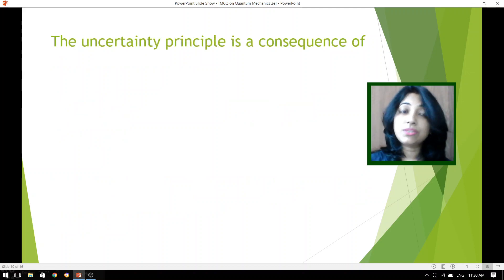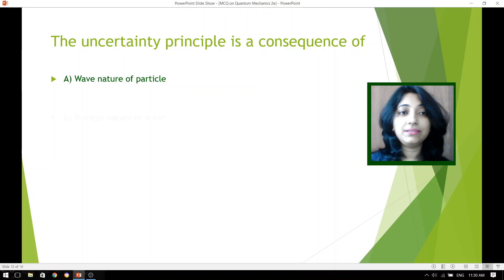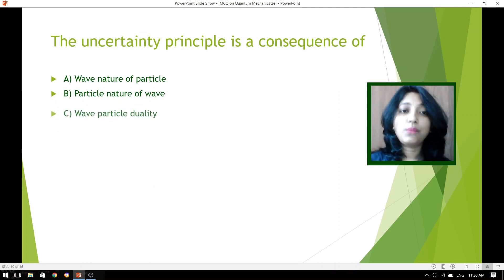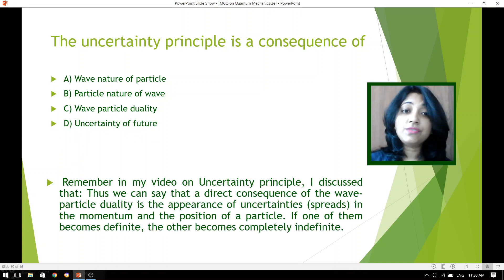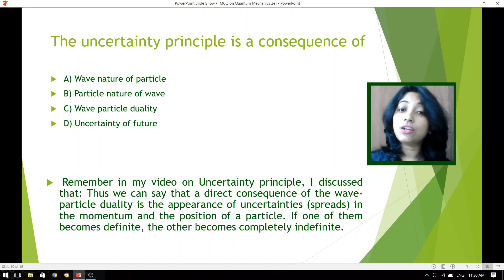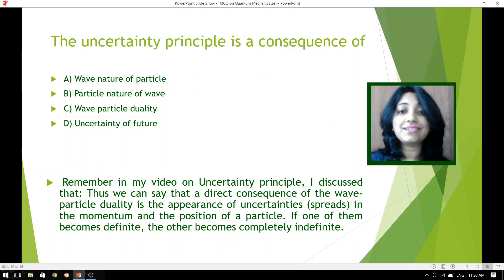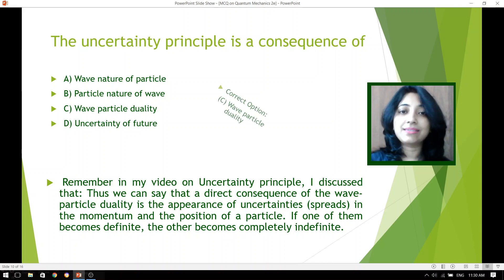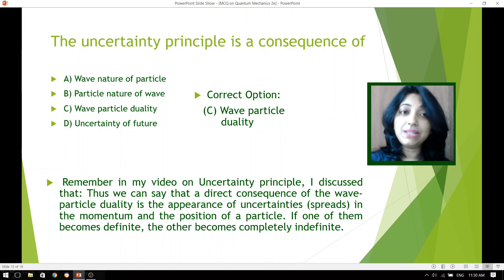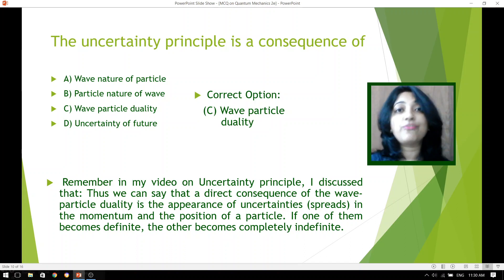The uncertainty principle is a consequence of: wave nature of particle, particle nature of wave, wave-particle duality, or uncertainty of future? The direct consequence of wave-particle duality is the appearance of uncertainty spread in the momentum and position of a particle. If one of them becomes definite, the other becomes completely indefinite. So among all the options, we can readily choose wave-particle duality as our correct answer.